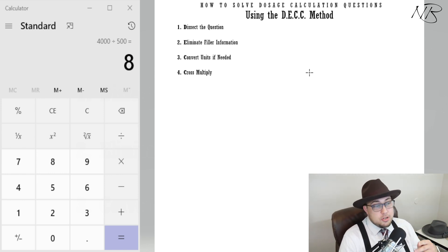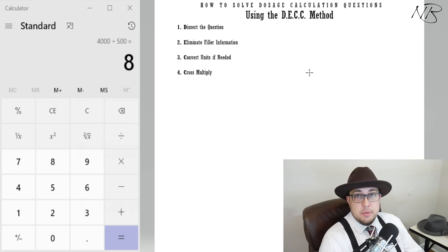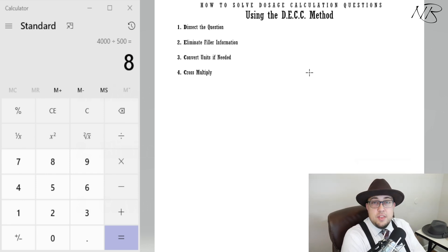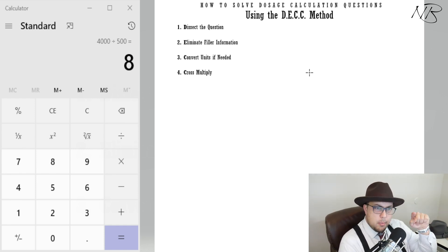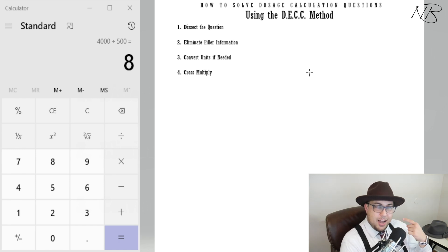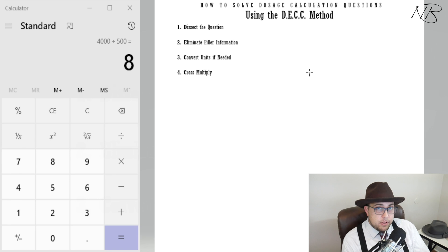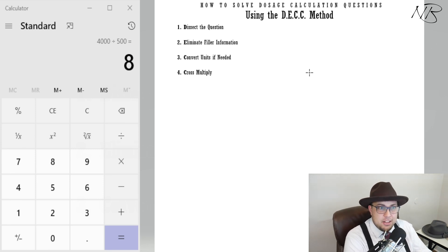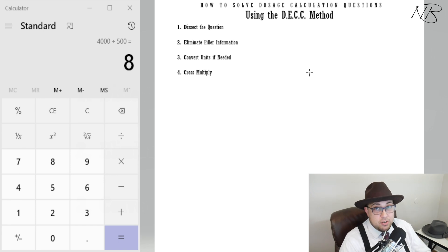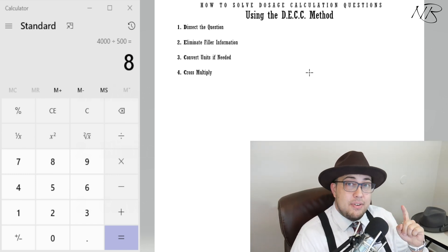Number two is Eliminating filler information. This is probably something that would also work if you did it first, but I want to teach it this way to get you used to dissecting the question on your own — being able to recognize and pick out what is important without needing to eliminate filler first. Then I'll show you how eliminating filler makes answering these questions a lot easier.